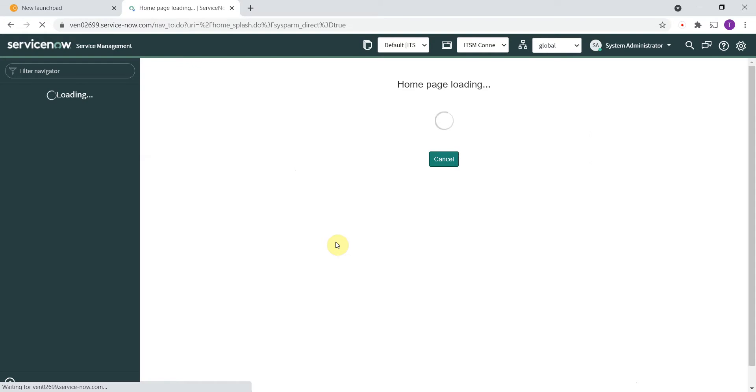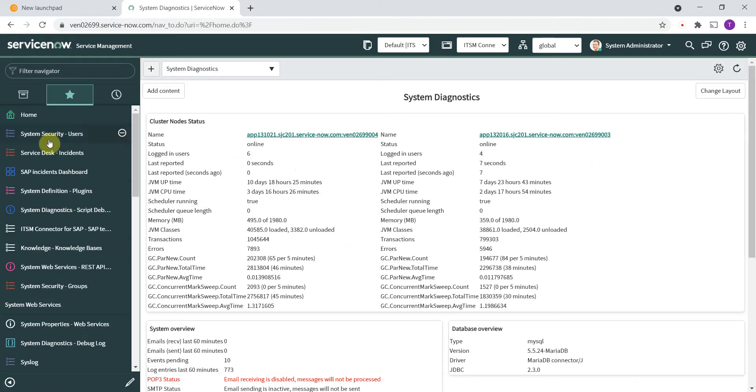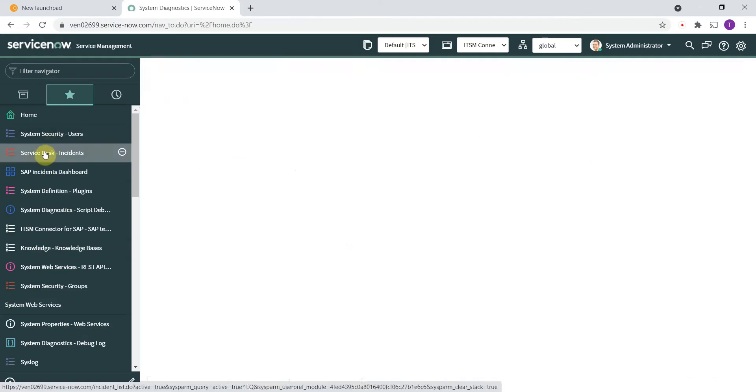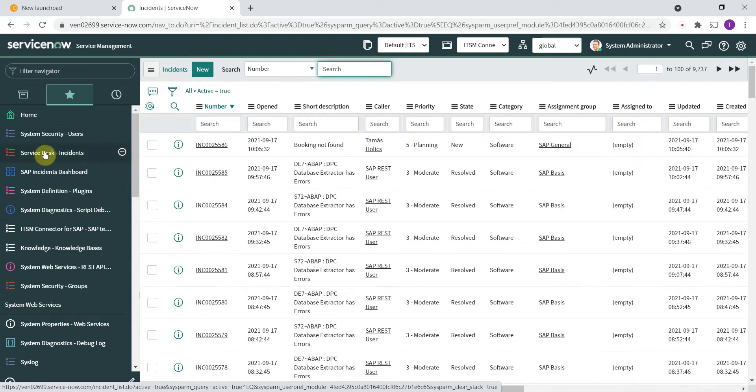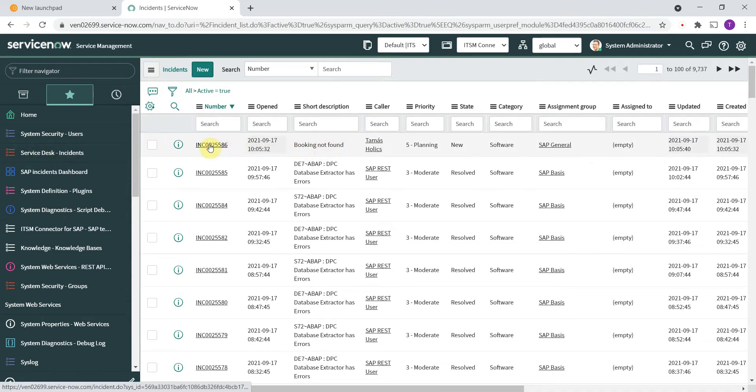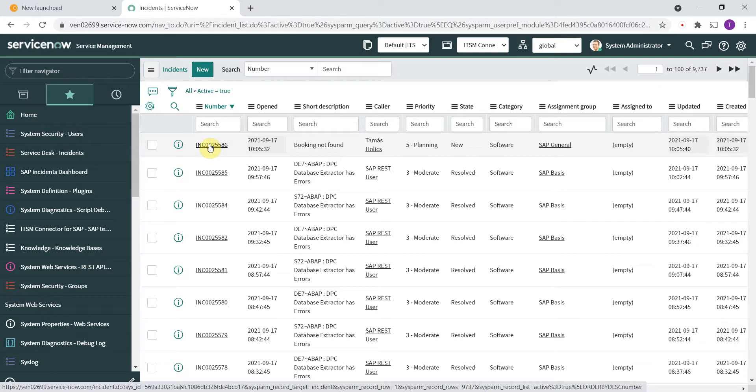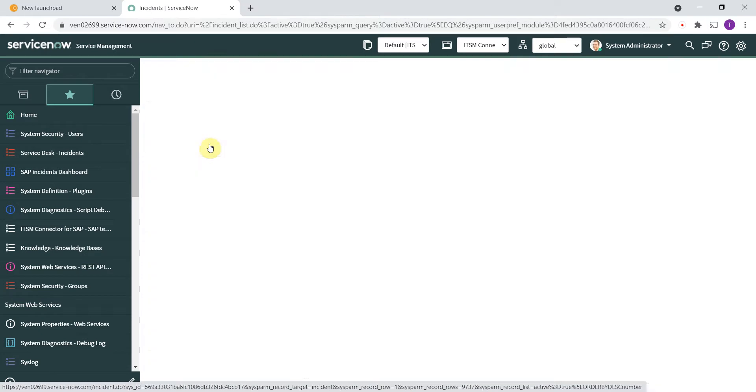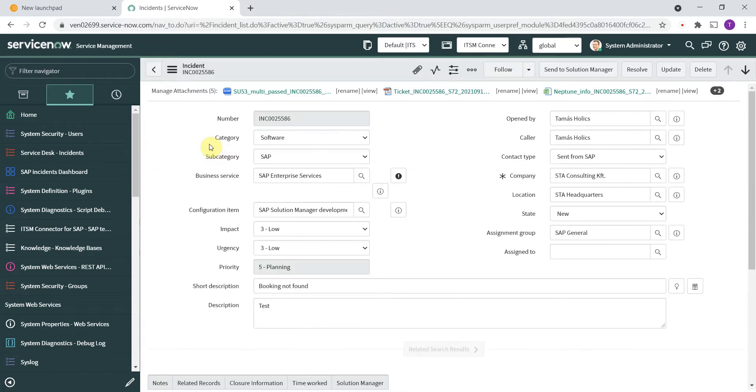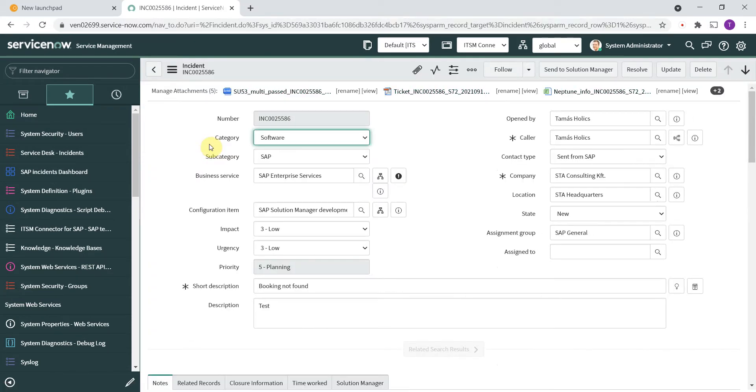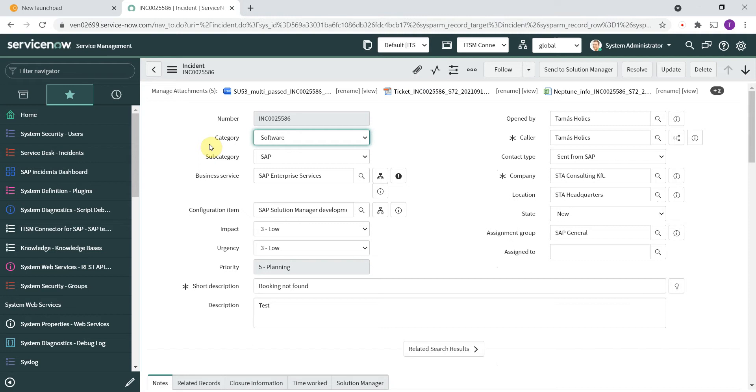This is the ticket that was just created. The first big benefit of the solution is that the routing and categorization is done automatically.